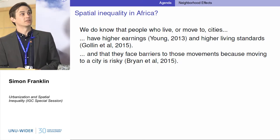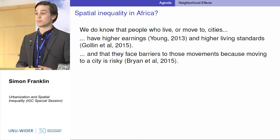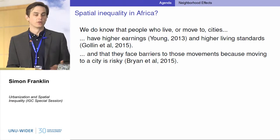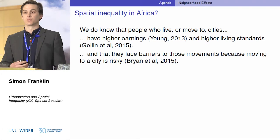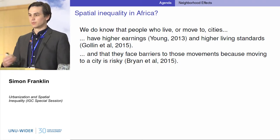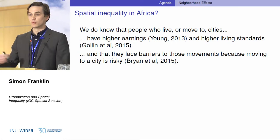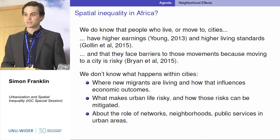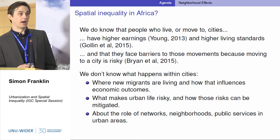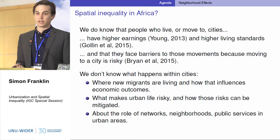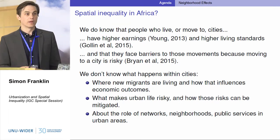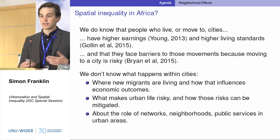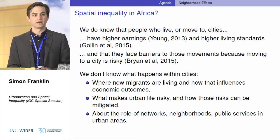What we do know is about urbanization — there's spatial inequality between rural and urban areas, and if people move from rural to urban areas, their incomes often grow and access to services improves. We know there are barriers to moving and people would move more if they could. But we don't know much about what happens within cities: once new migrants arrive, where do they live, how are they housed, what neighborhoods are they in, and what impact does where people live have on their outcomes? There's a lack of knowledge on the role of networks, neighborhoods, and access to public services for individuals participating in labor markets.